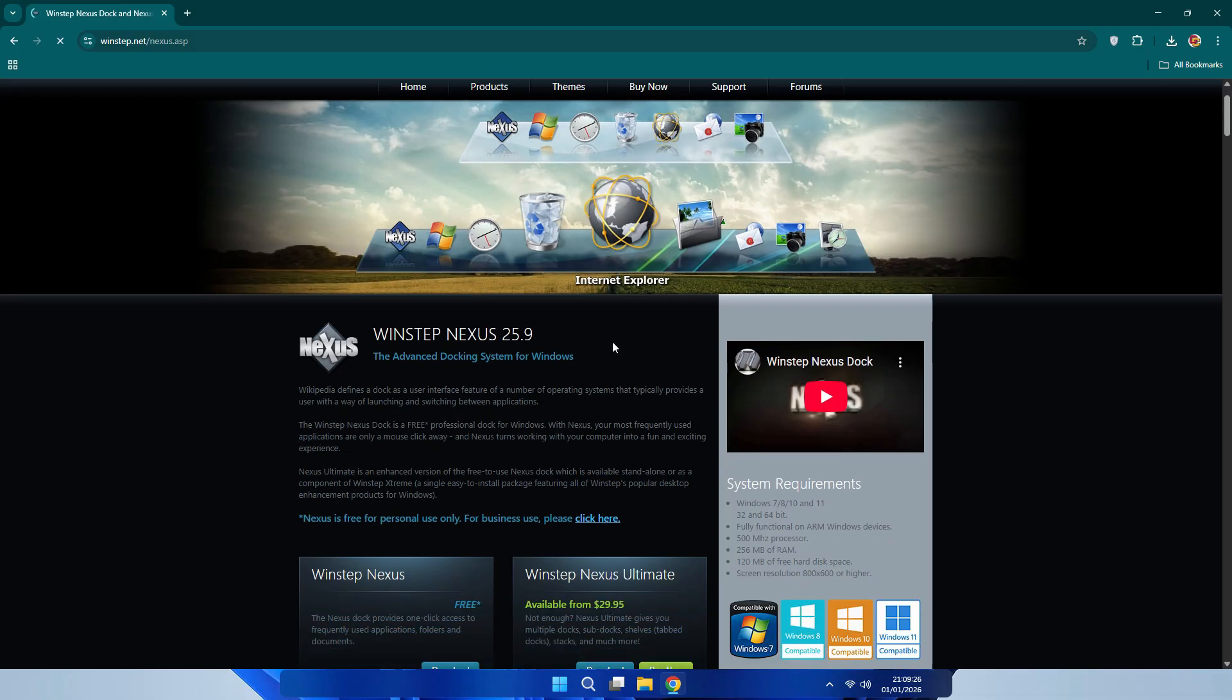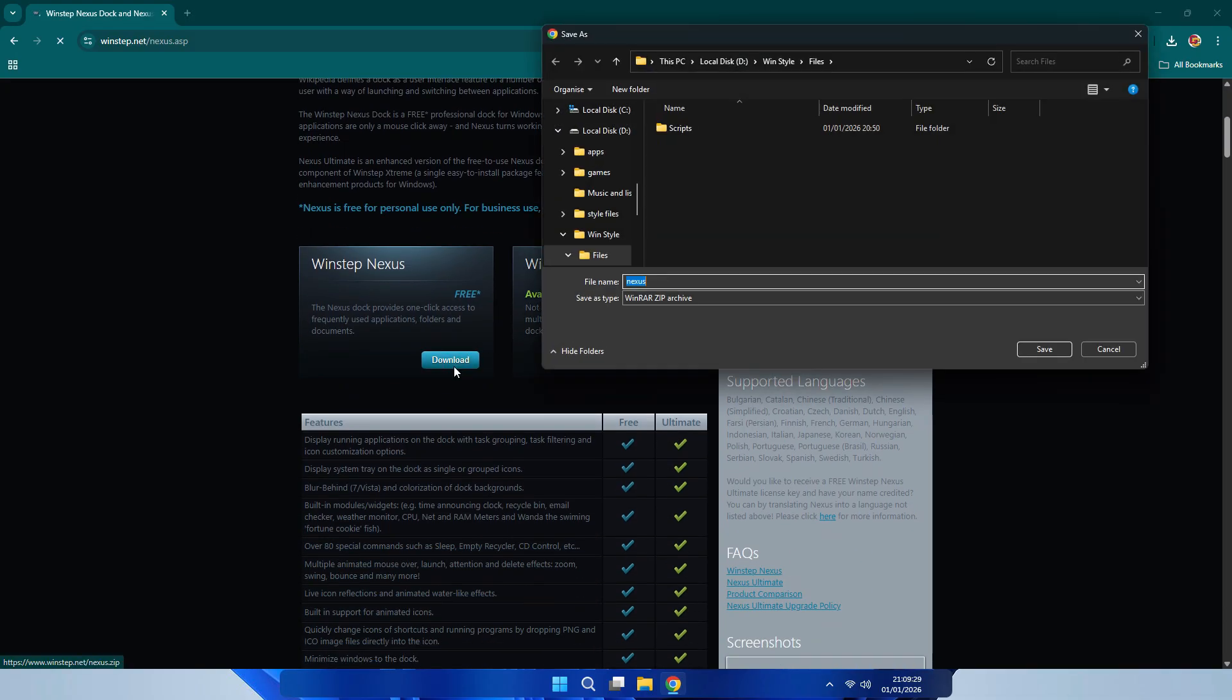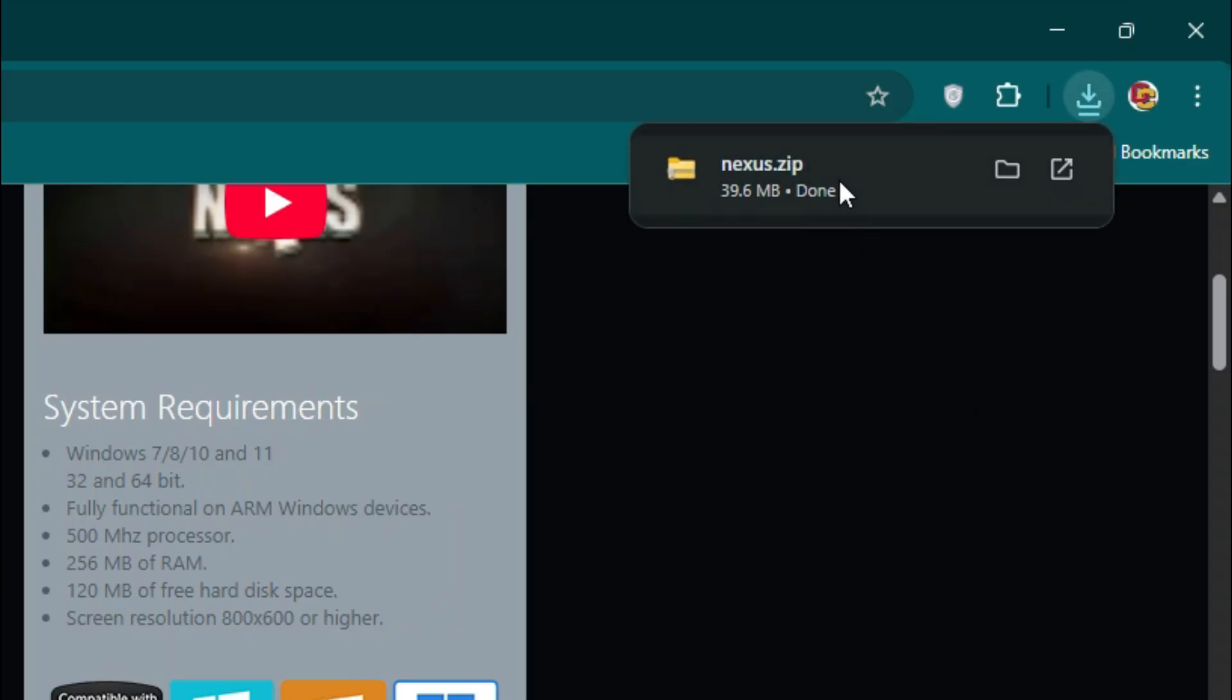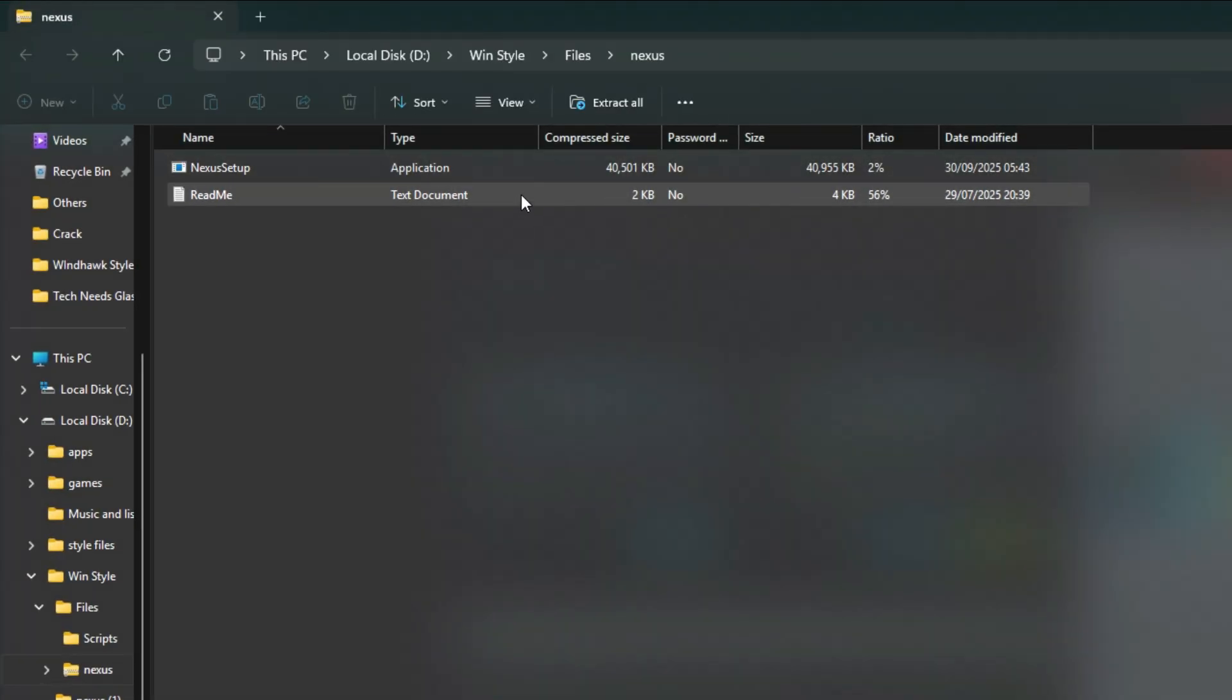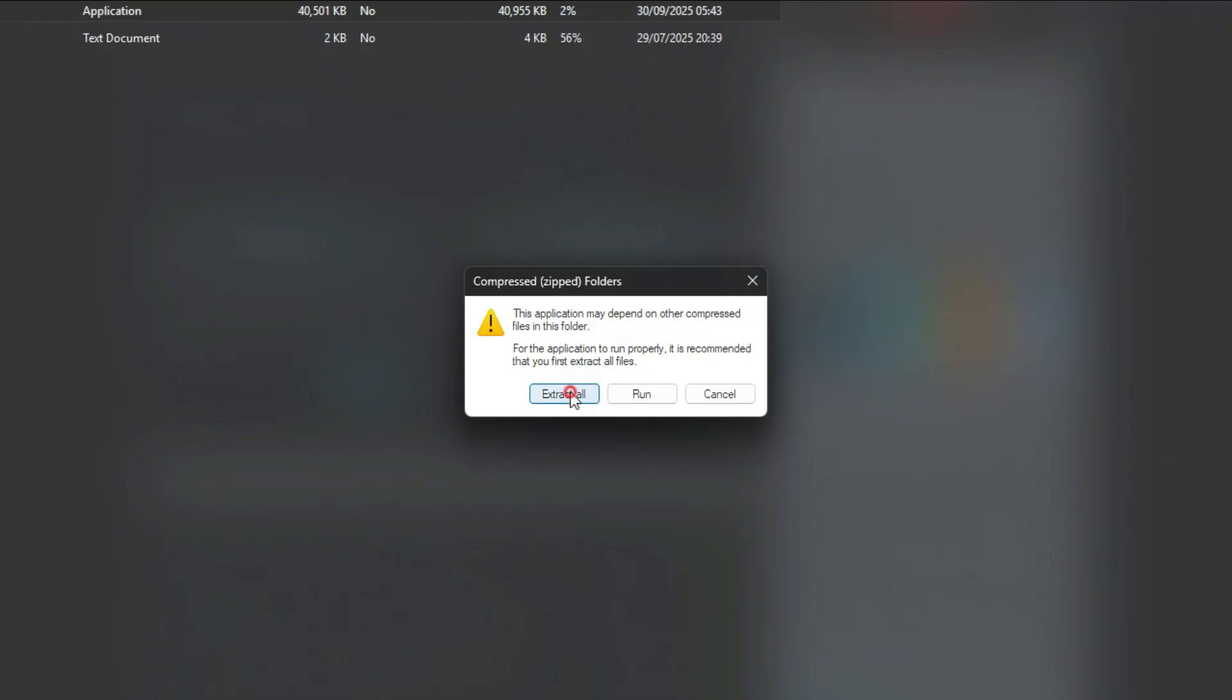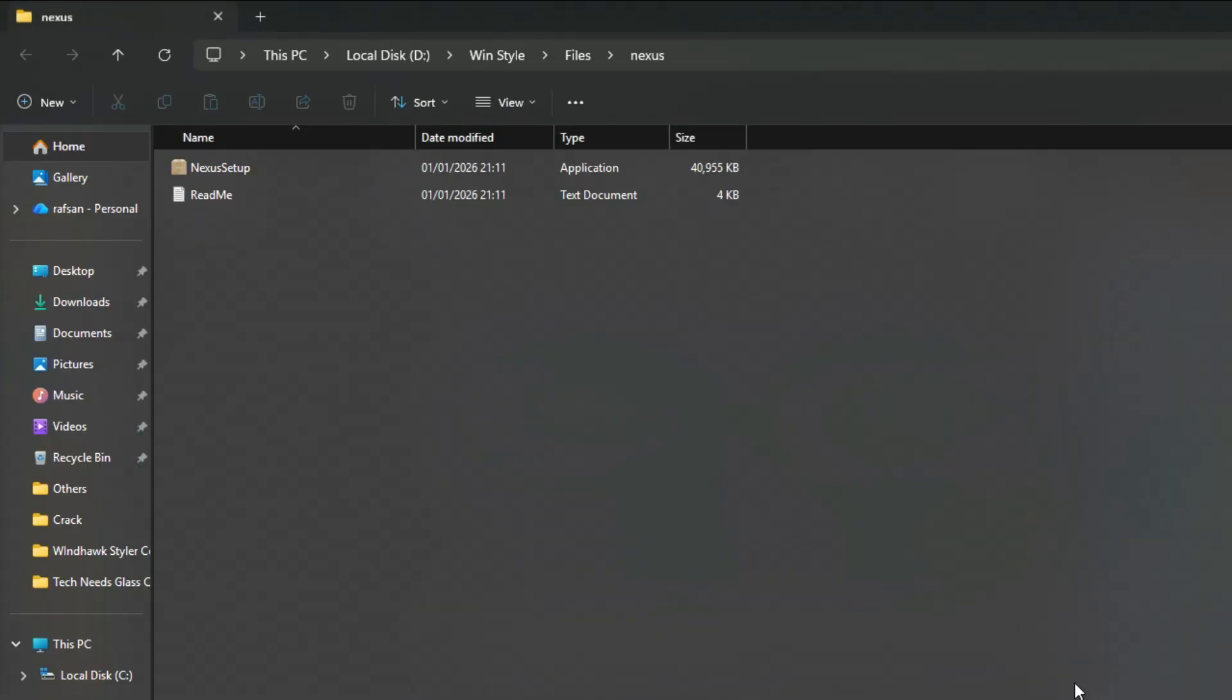It's time to install Winstep Nexus. It will make your icons interactive and wavy. After downloading, open it. It will extract. Double click. Extract it. After extracting, install it.